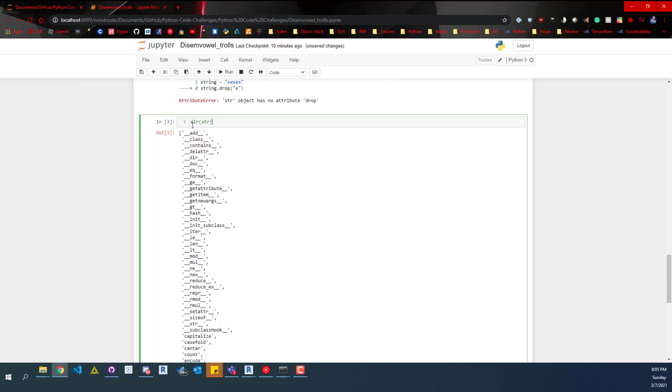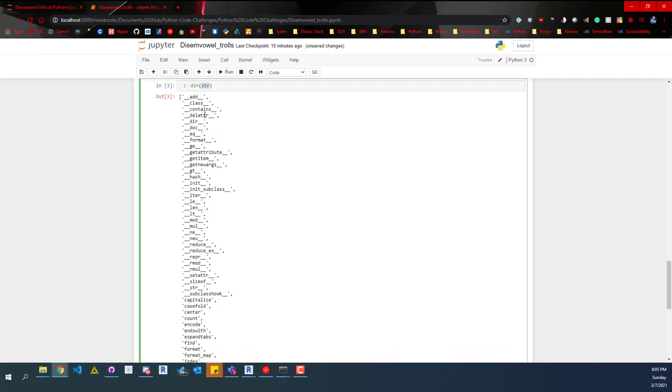So here you can see I put in the string type and it returns attributes and methods. Some of those are methods that are used on everything, but some of those are specific to the string type.